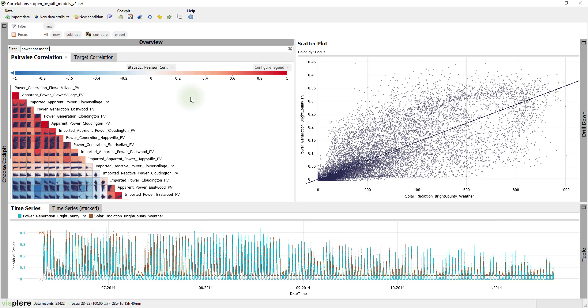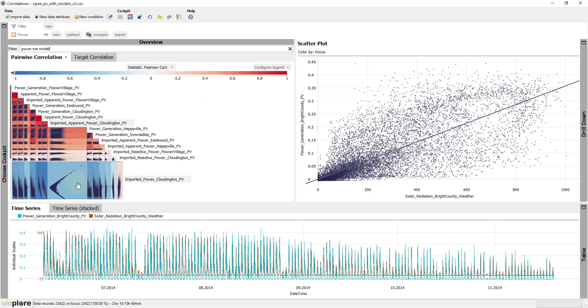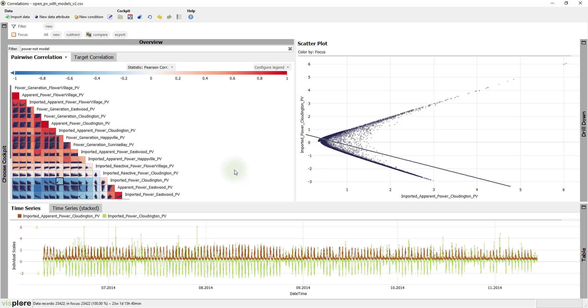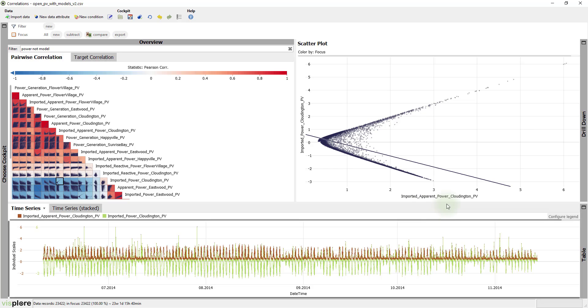The previews now show some interesting plots with two spikes, so click on one of them. In this case, we are looking at correlations between the time series imported power and imported apparent power of Cloudington.